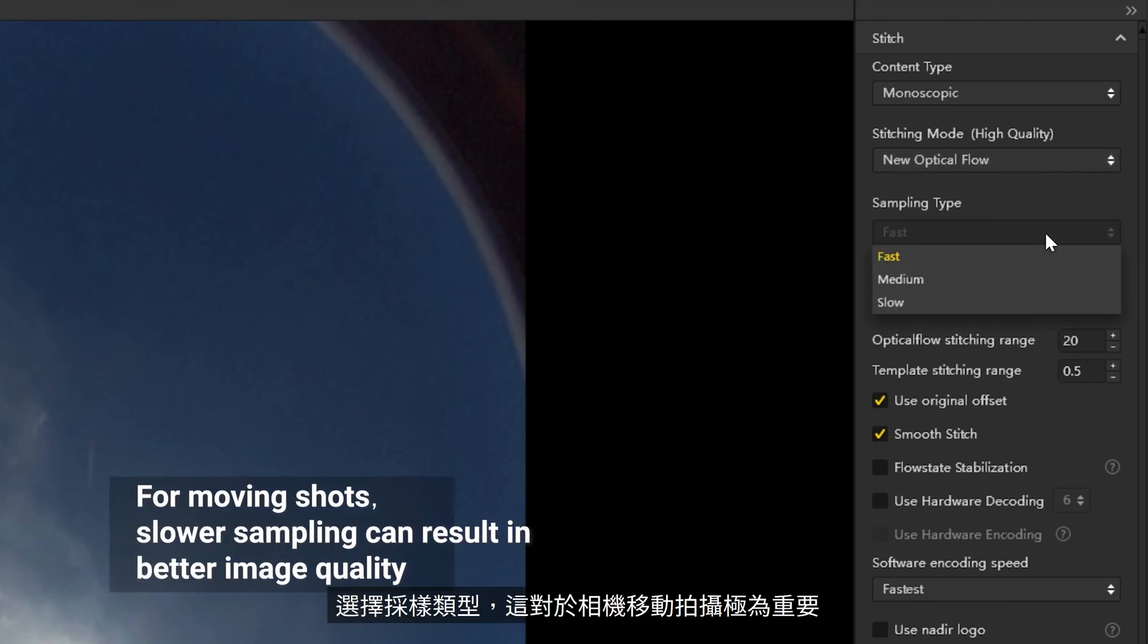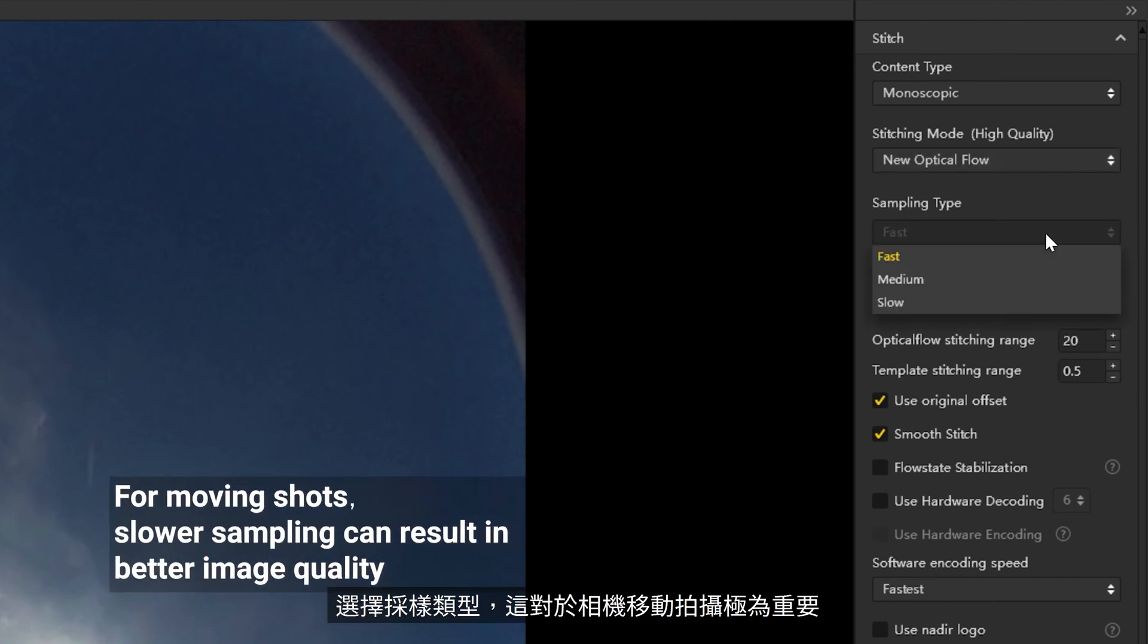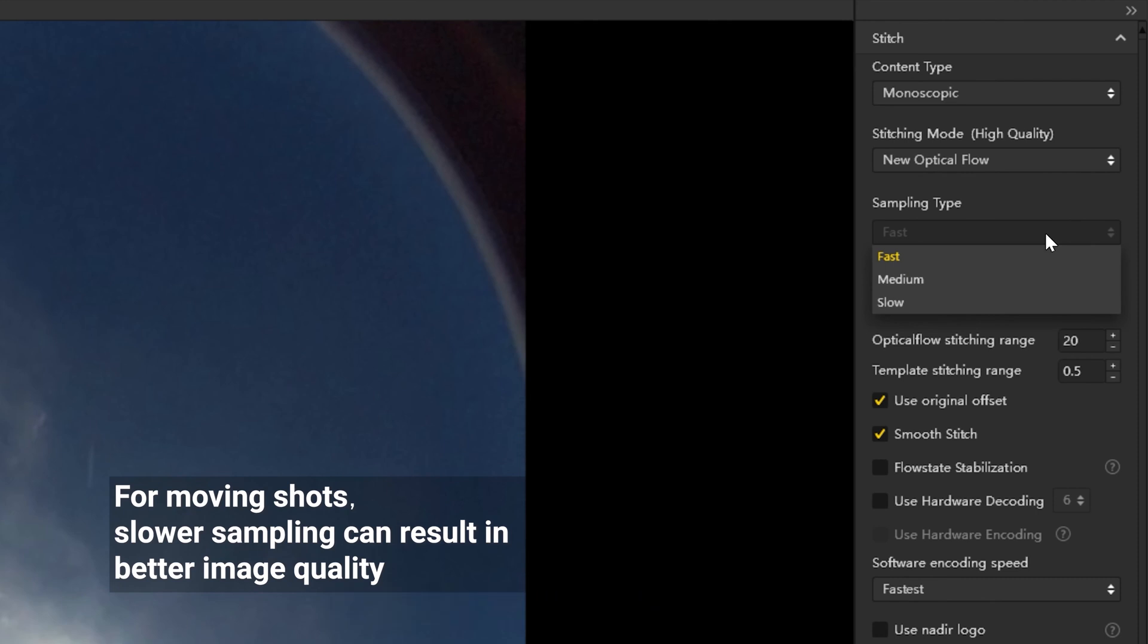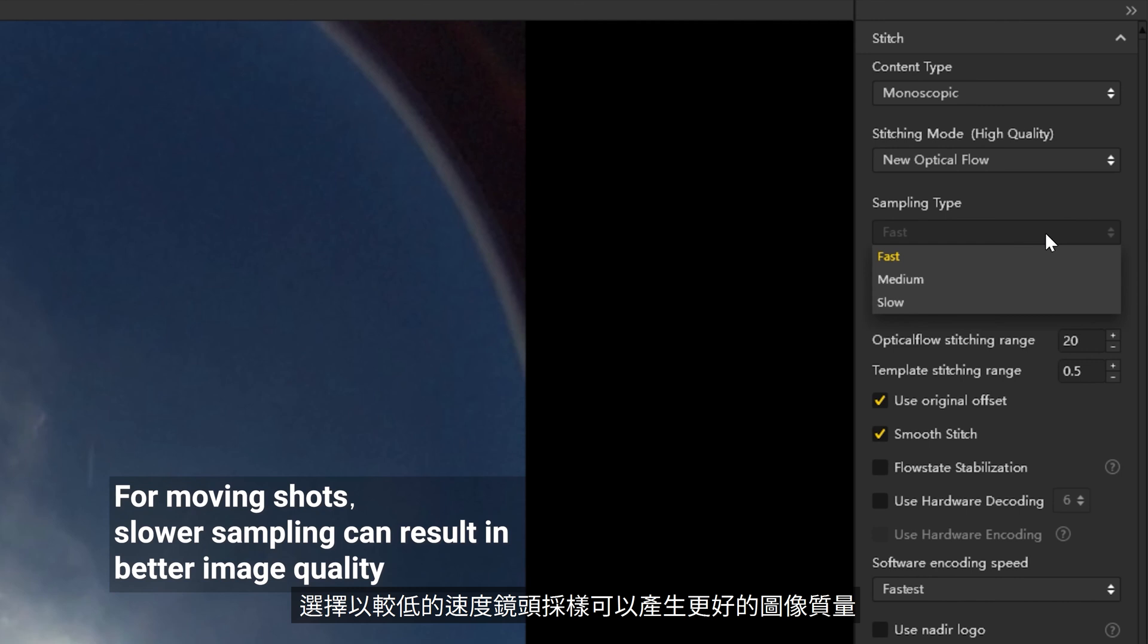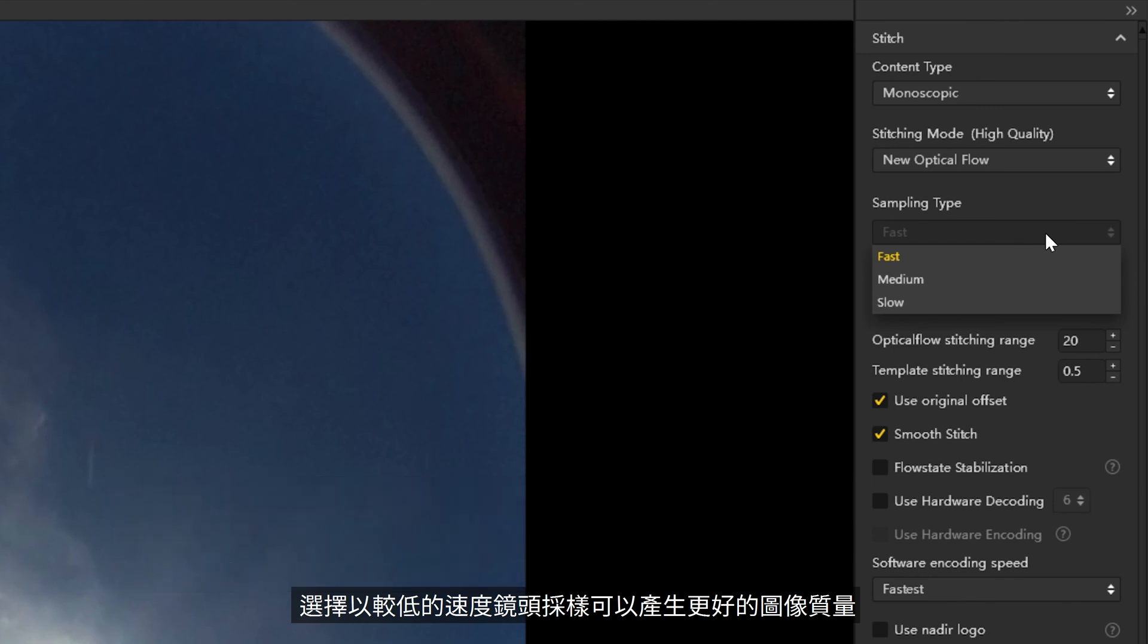Select the sampling type. This is more important for moving camera scenes. If the camera is static, the result will be similar between the different options. For moving shots, sampling with a lower speed can result in better image quality.